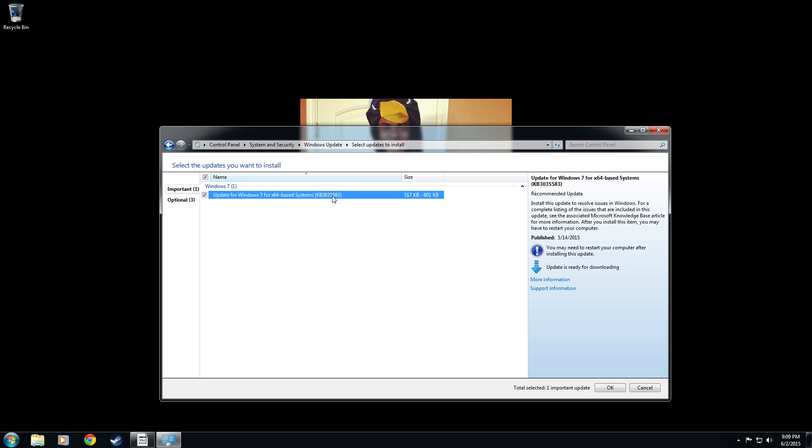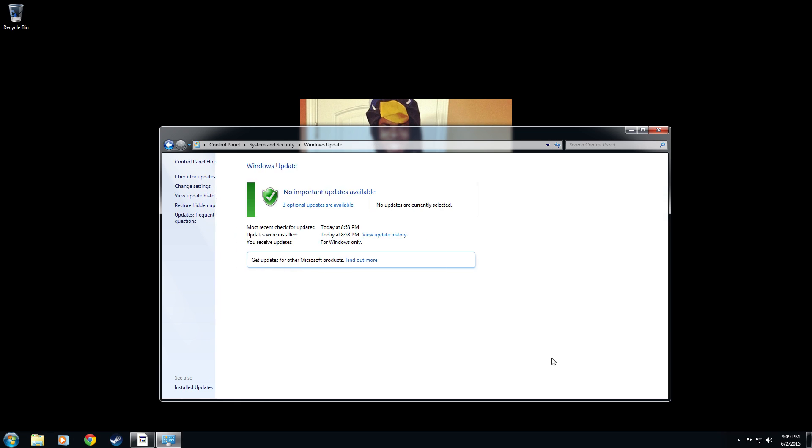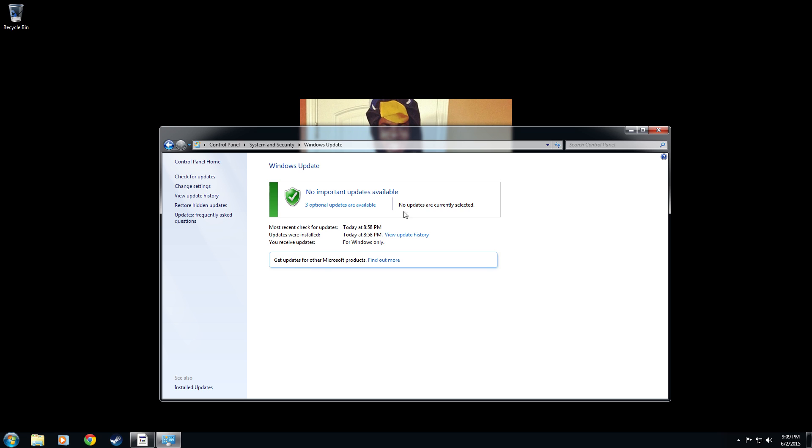Now it's there to update again because we uninstalled it. We're going to say hide the update by right clicking it and selecting hide update. Now it's not there anymore.